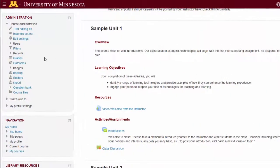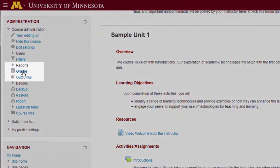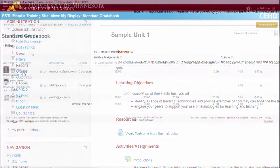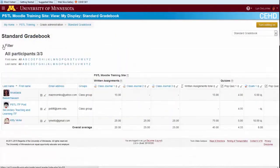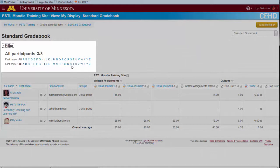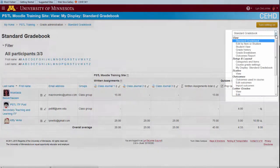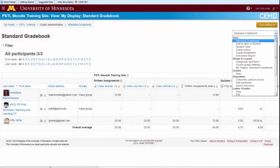Locate the gradebook by selecting Grades in the Administration block on your Moodle course page. The new interface maximizes the gradebook display. Navigate to the gradebook using the filter to sort students by name or select the drop-down menu to access other areas of the gradebook.